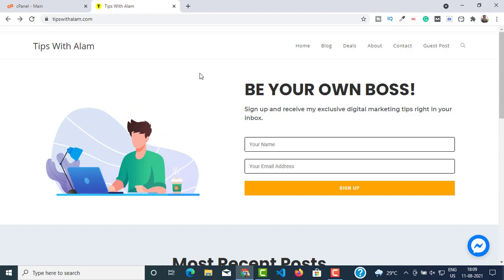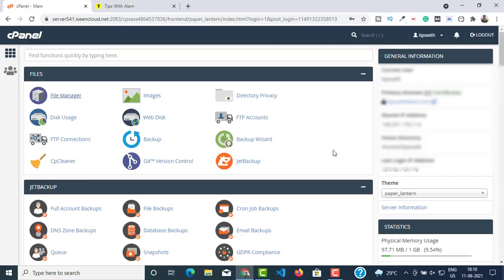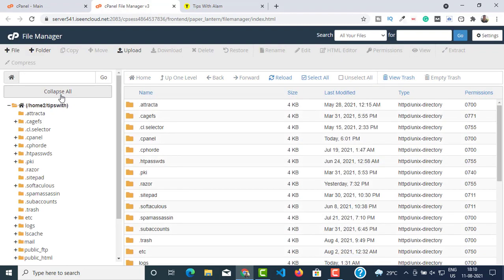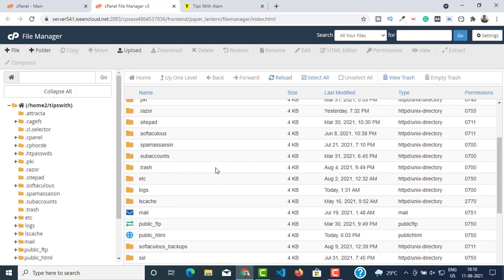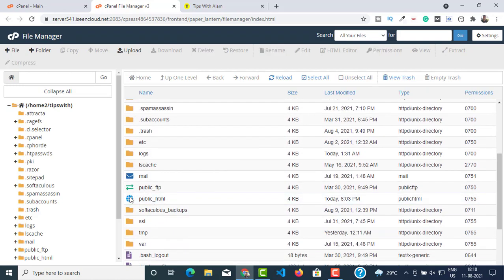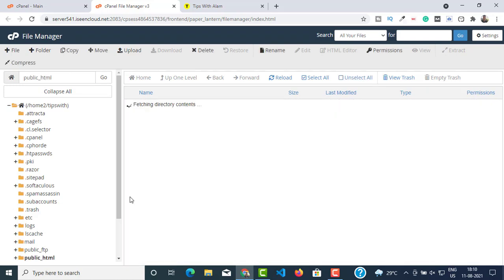I'm inside my cPanel. Go to File Manager — this will open the file manager in a new window. Here in the file manager, go to public_html and open that folder.